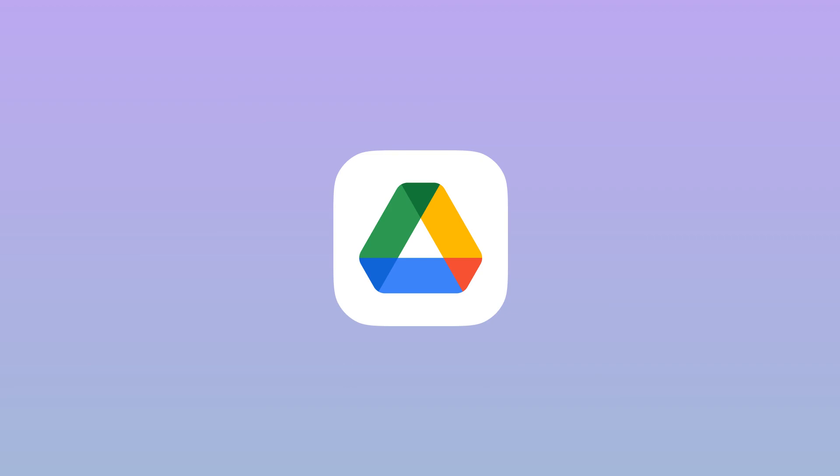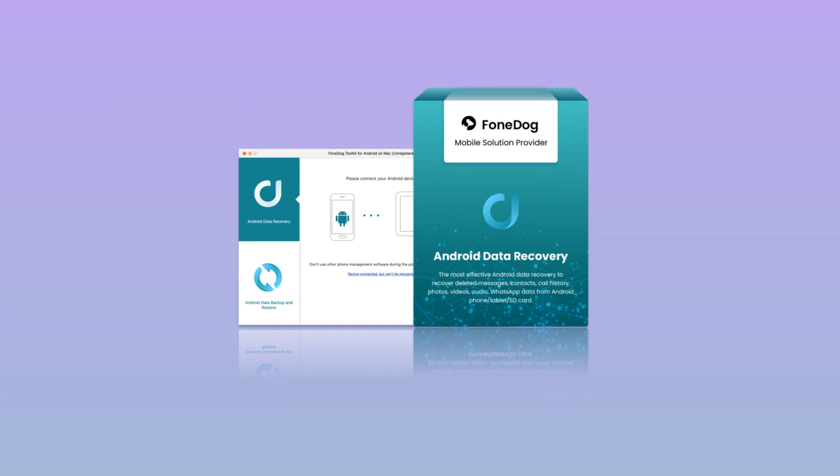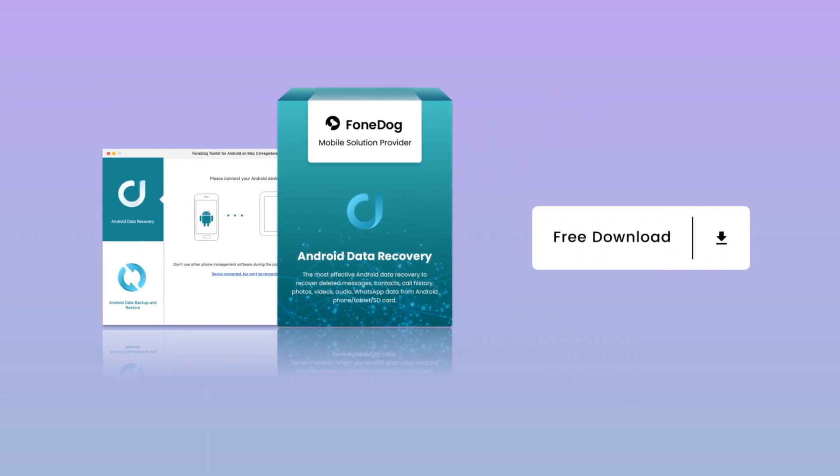All of us have been victims of data loss at some point in our lives. The benefit of not having to worry about data loss is really amazing.